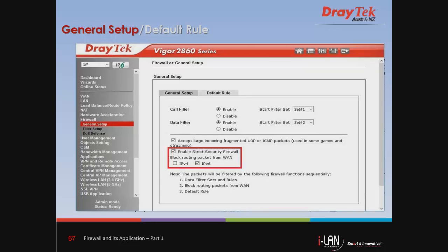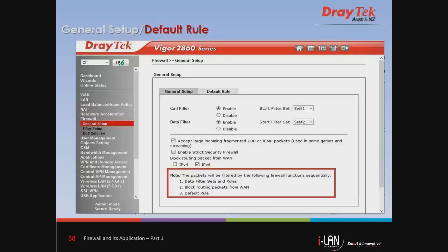By default, Enable Strict Security Firewall is selected. If the firewall detects that the content filter server or a third-party service does not make any response to pass or block the packet, then the Draytek router will block it directly. We also need to take note of the packet filter sequence of the router: it will read first the data filter set and rules, then block routing packets from WAN, and then the default rule.